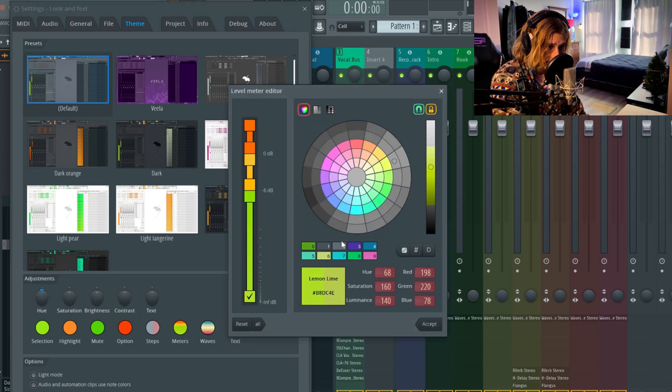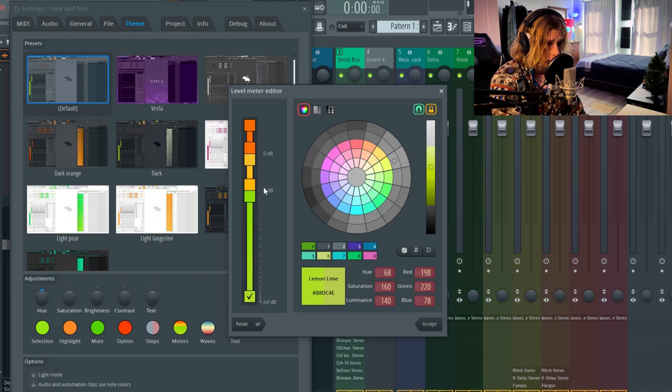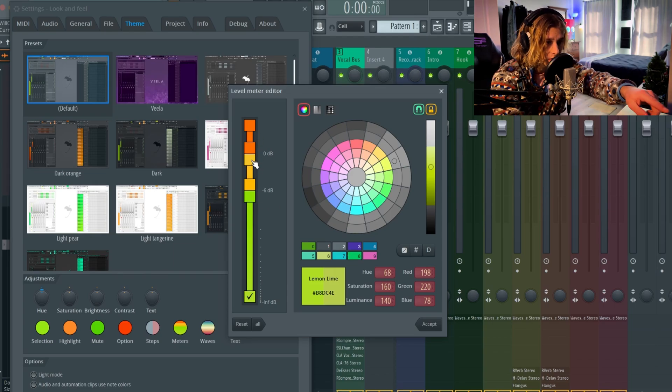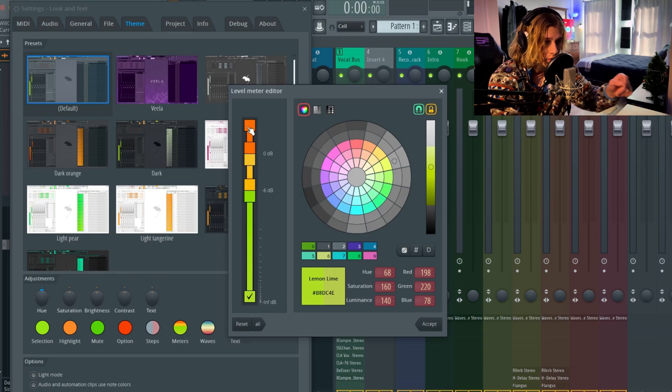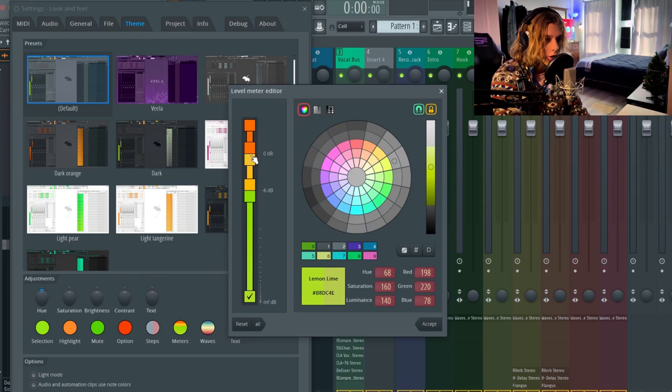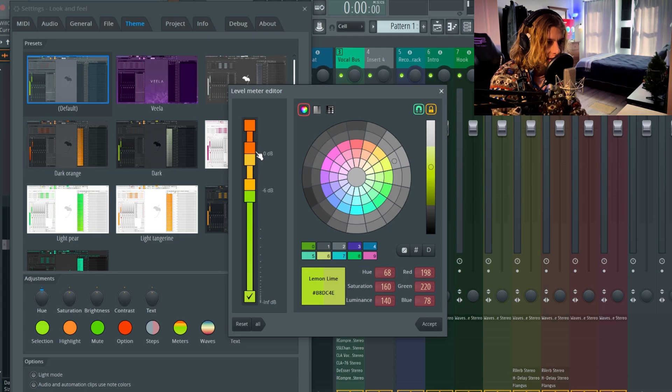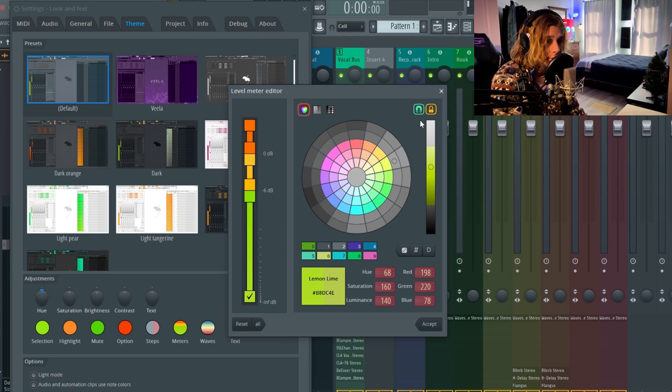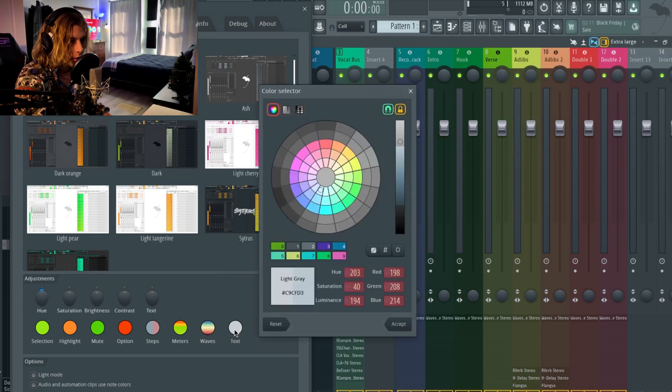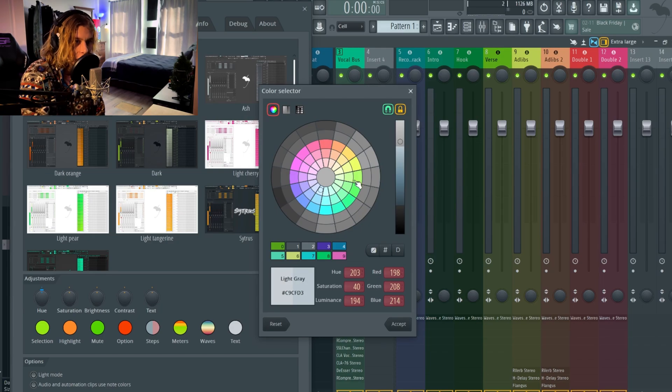Basically you guys can go to your meters and you guys can change all the different... like when it starts to clip over here, you guys can basically change the color of that. I'm not sure if you want to do that but...